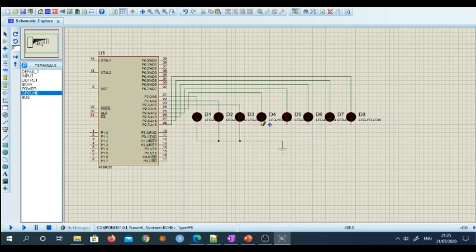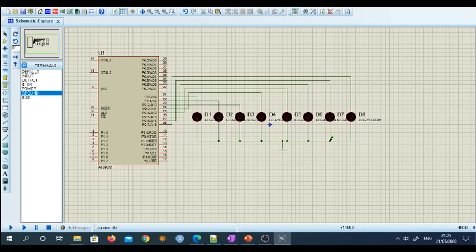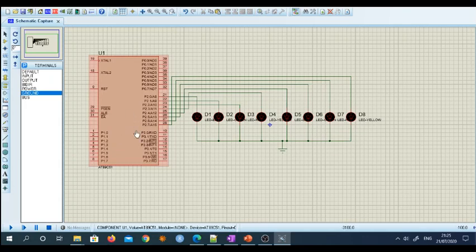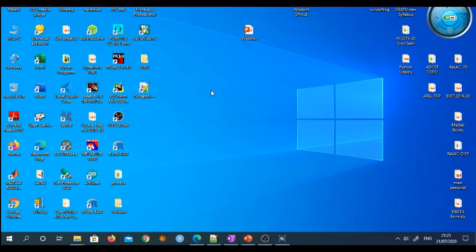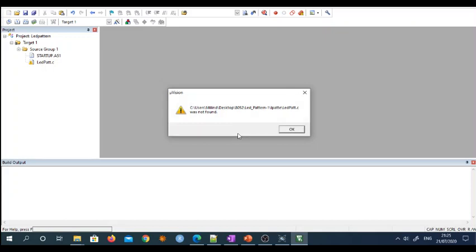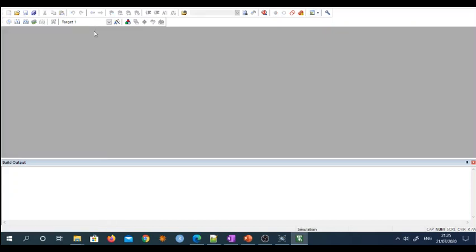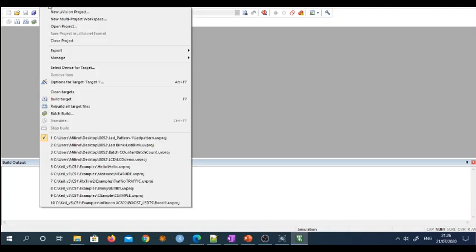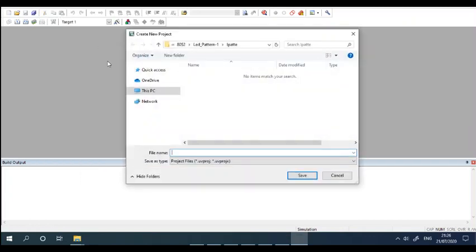Proteus software is very useful because many microcontroller projects — such as 8051, PIC, or ARM — can be done very easily without physical hardware. Now my hardware is ready. The next job is to flash the hex program file into the microcontroller. For that, I need to open Keil software — I have installed Keil microvision 5. Let us begin from scratch: click on Project, then New Project.